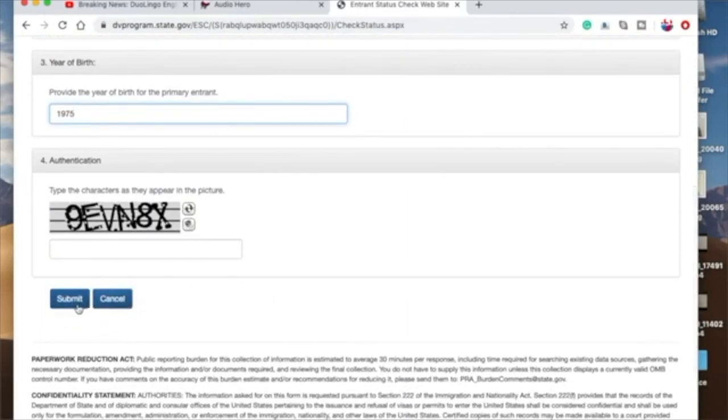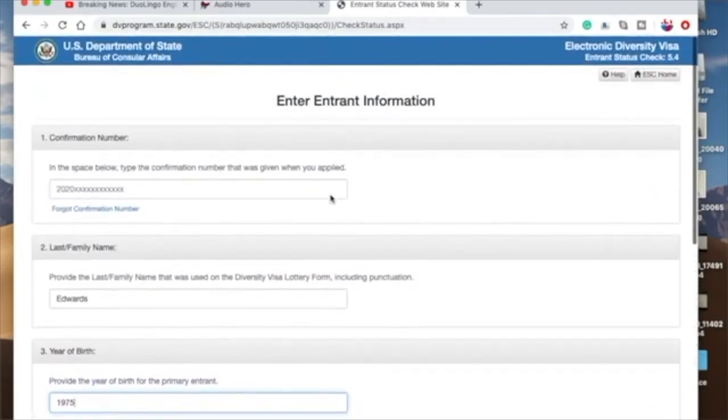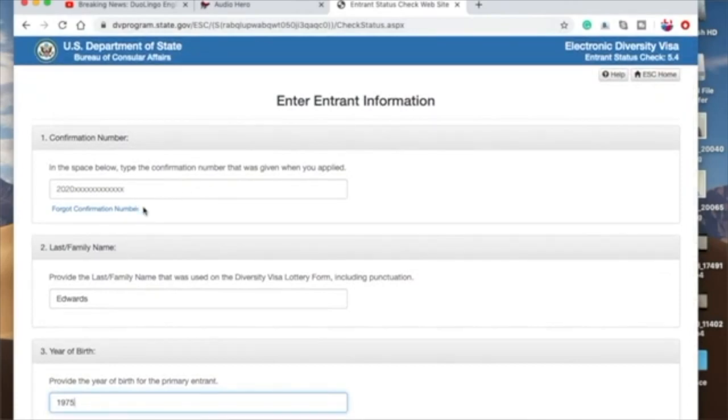And then it takes you to this next process. So once you submit, you actually get to find out whether you won or you won.